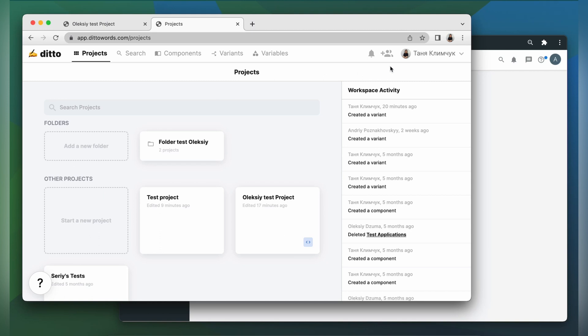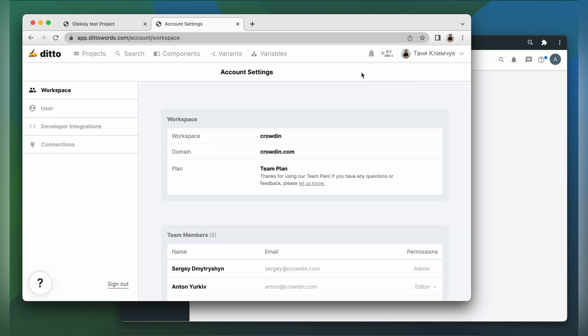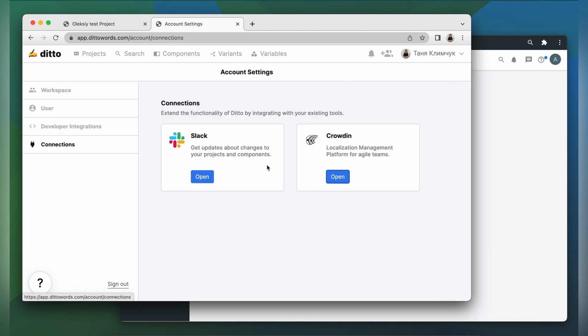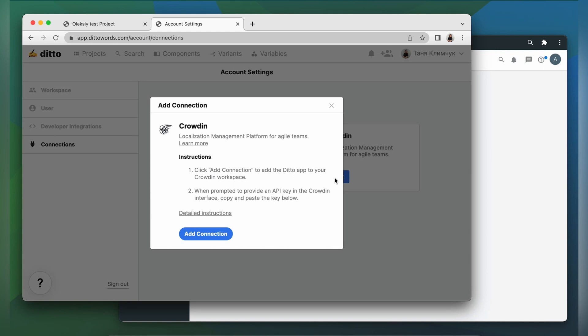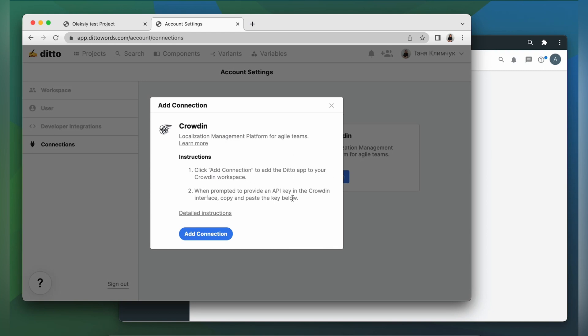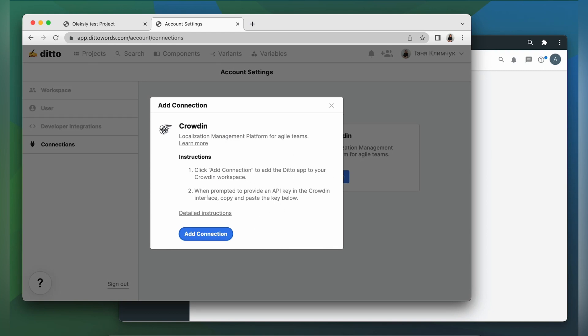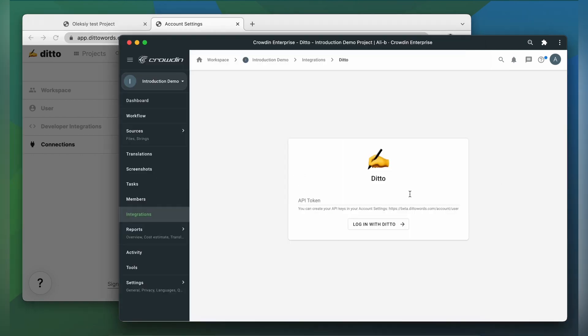So we go to account settings, connections, find Crowdin and click open, add connection, now copy the token and paste it into our integration form.